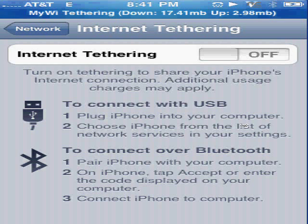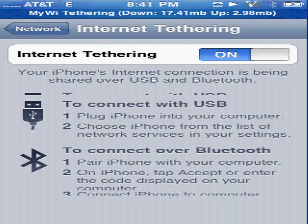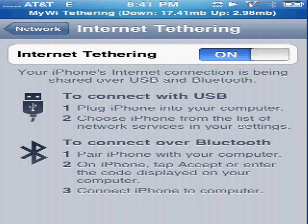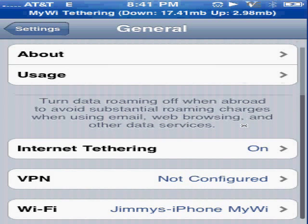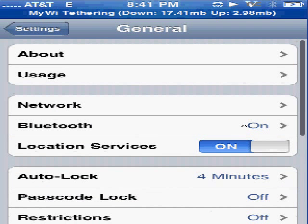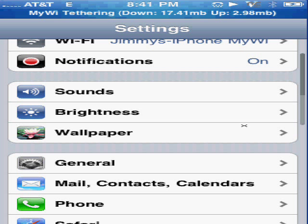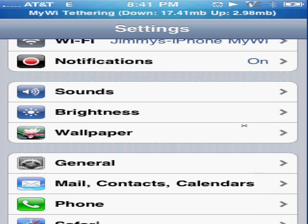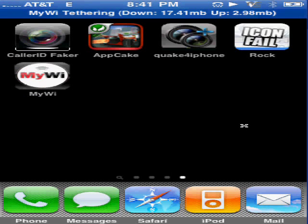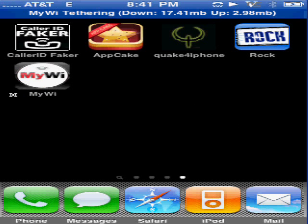Once you get this, click it and you'll see that your internet tethering will start to work — but only with a cord. Since you probably don't want to connect a cord every time you want to use WiFi, that's why we have this app, MyWi.